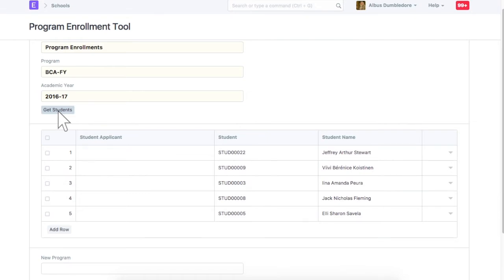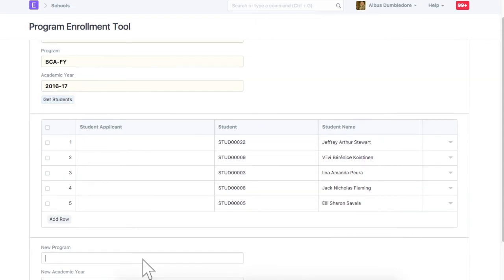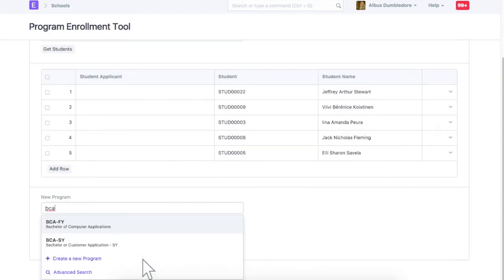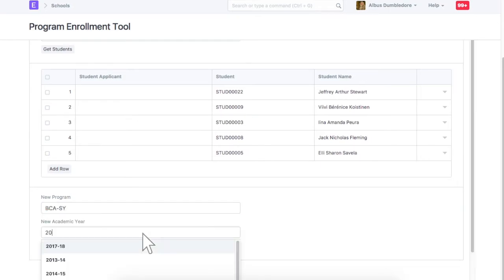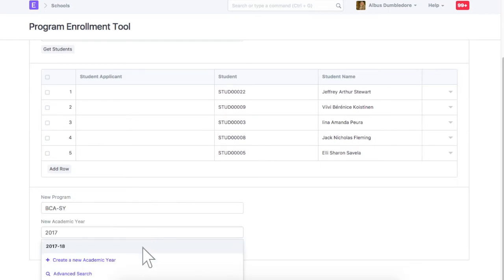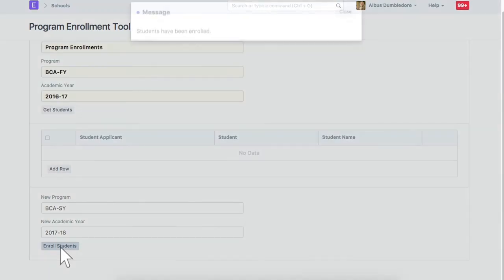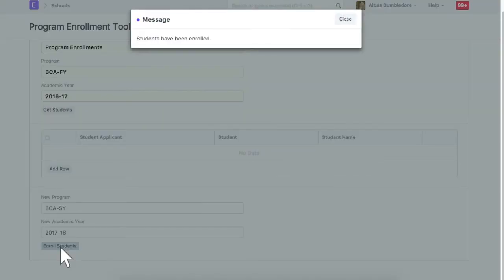In the table, only keep students for whom we need to create a program enrollment for program BCA second year. Program enrollment has been created for these students.